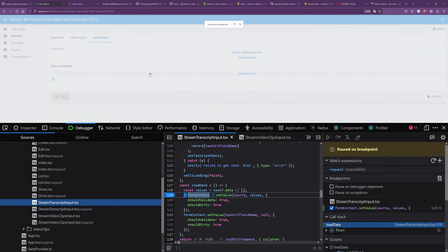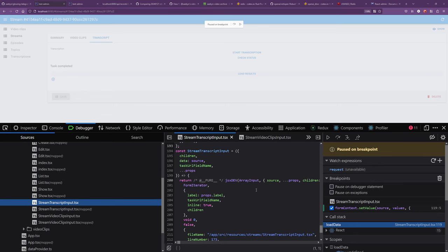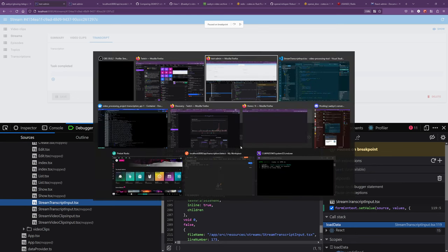What are we gonna do about this? Let's check out the react-admin docs. So the thing we are updating — let's go back to the code really quick first.